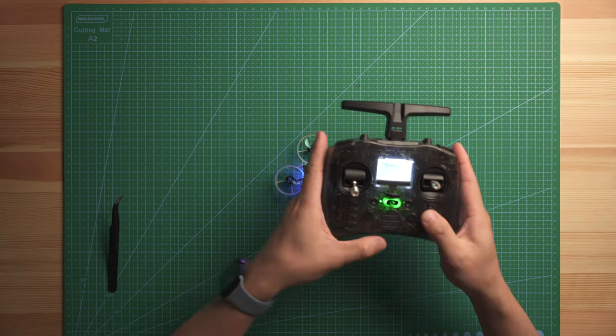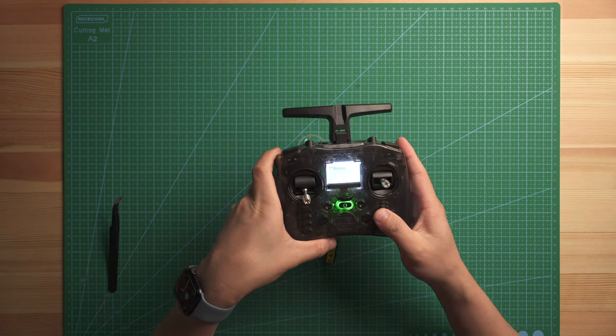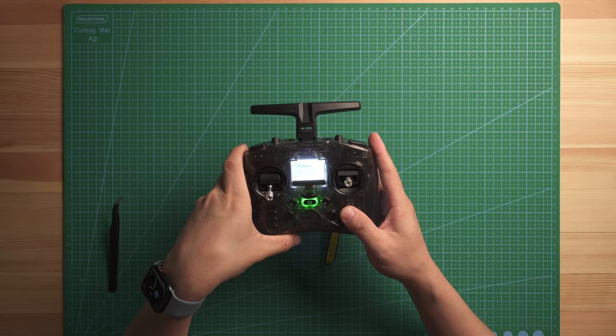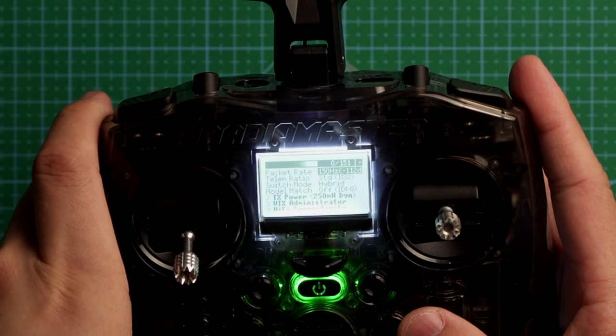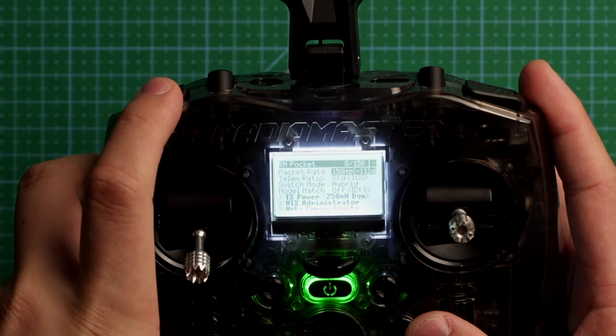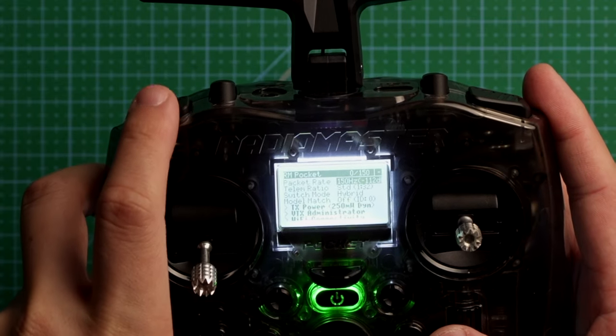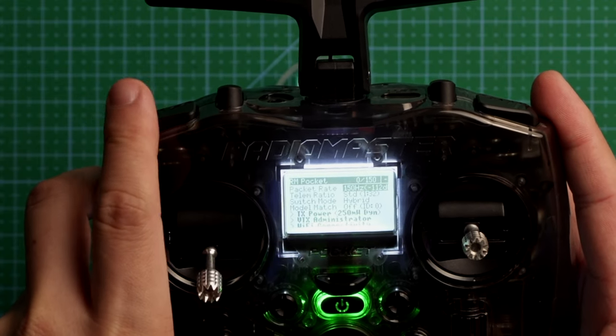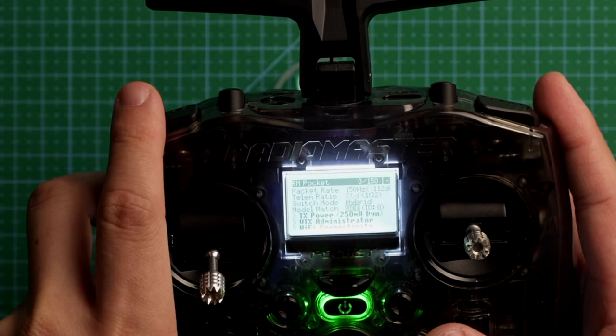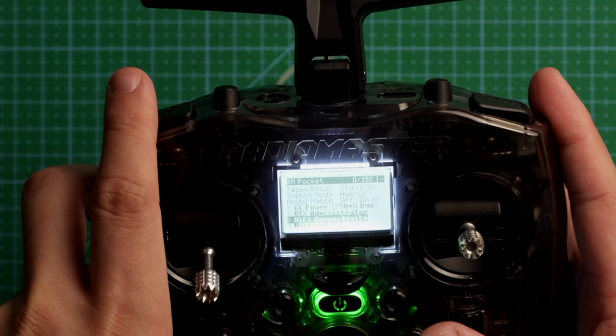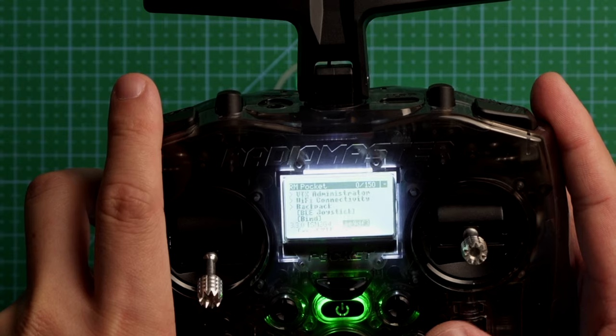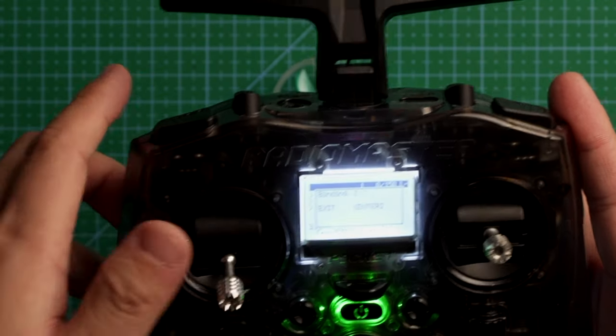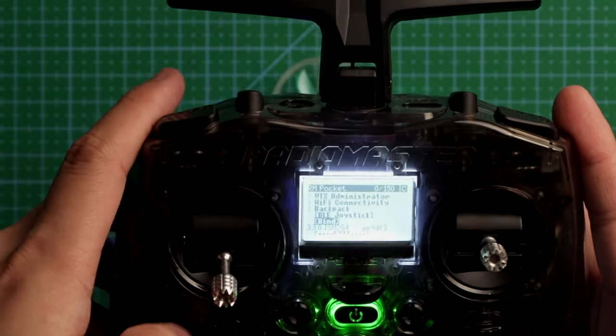At this point, get into the ELRS menu. And in here, I'm going to just use 150Hz on the package rate, because I just like to do indoor or cruising. I don't need that super fast speed. And go down to do bind. RF signal critical. Telemetry recovered. And that's it.